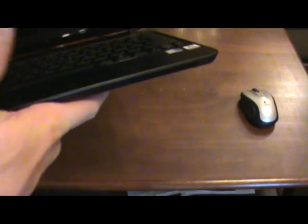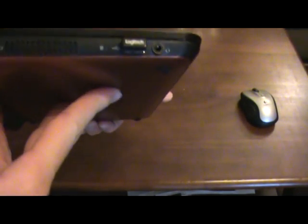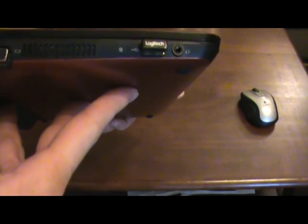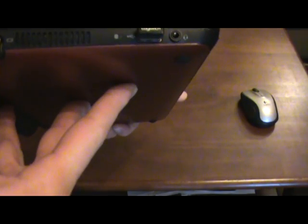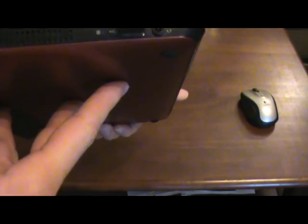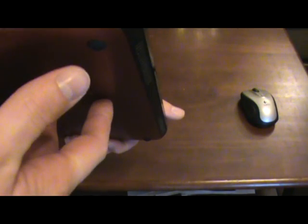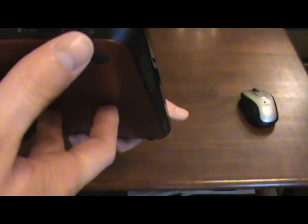So to go over this, here on the left side we have the power input, our monitor out, a USB port, and our headphone jack.